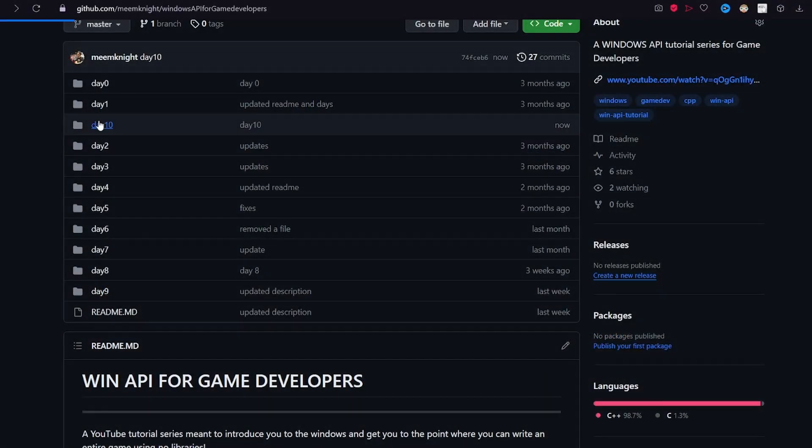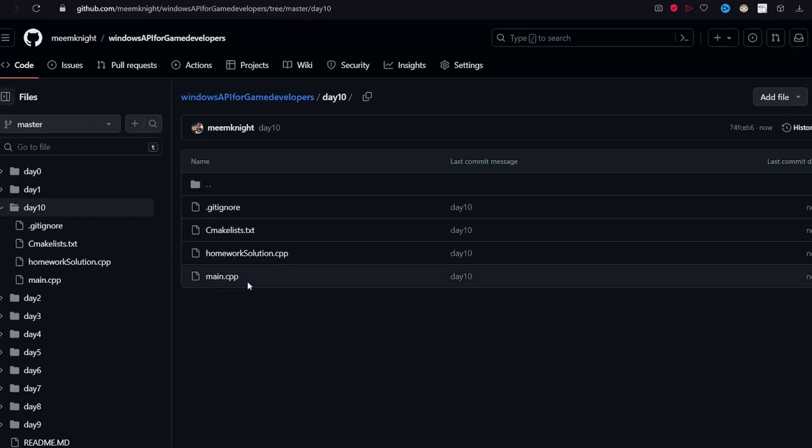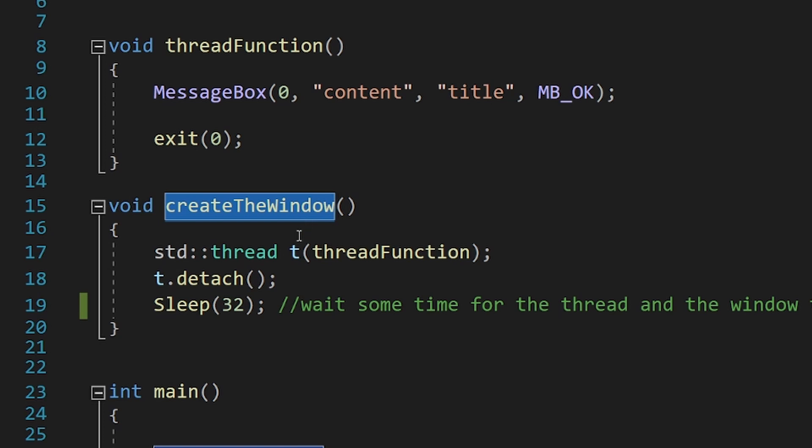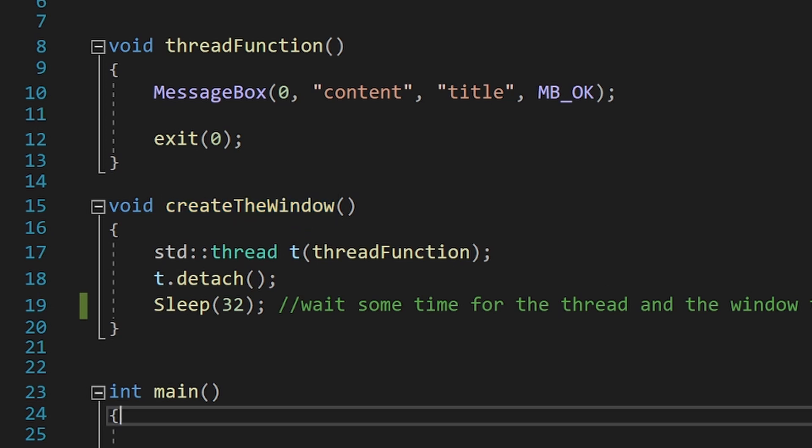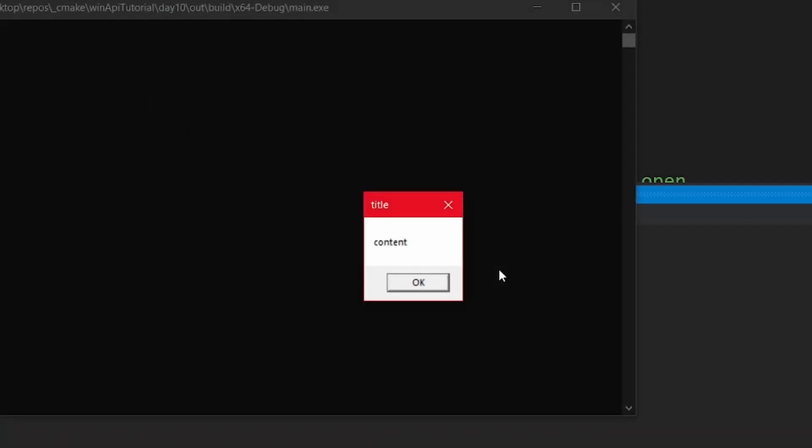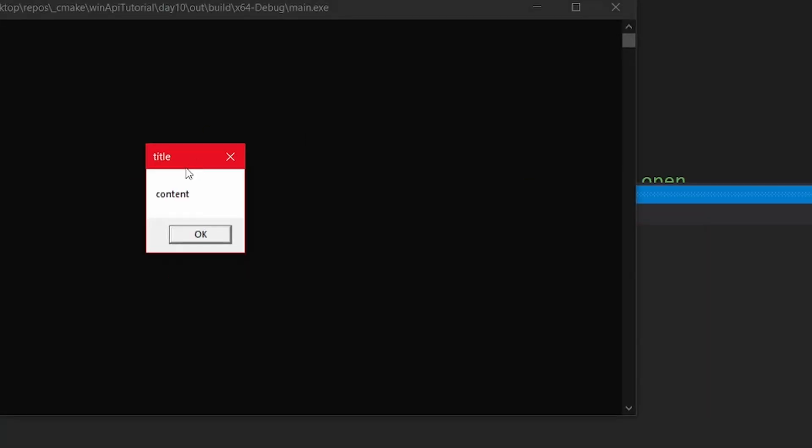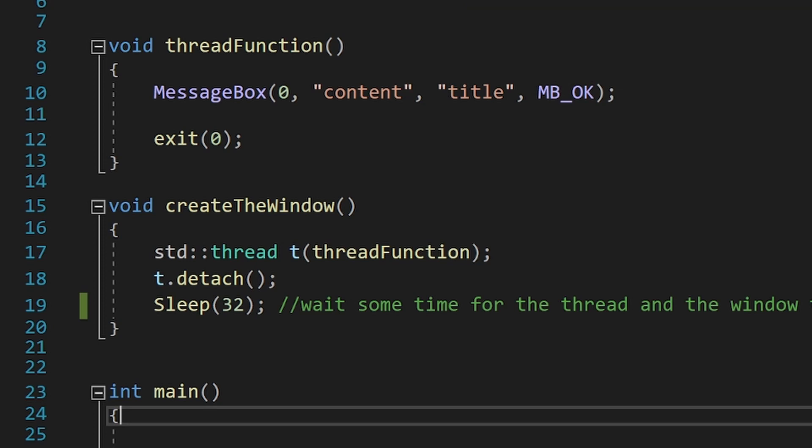So in day 10 in main.cpp I first call this function, all it does is to open a popup window that will be our victim. It will open it in another thread because the function waits for the window to be closed and we want to continue running our program while the window is running. As you will see in the next video, a window is not something that you launch and it exists, it is something that you continuously need to keep alive in your code.